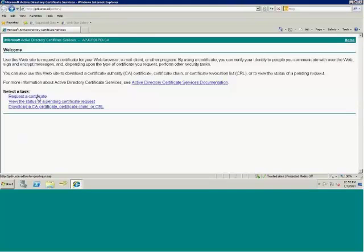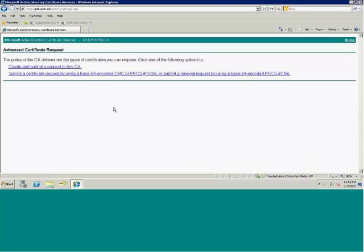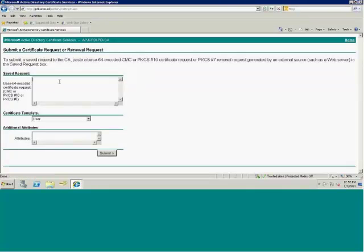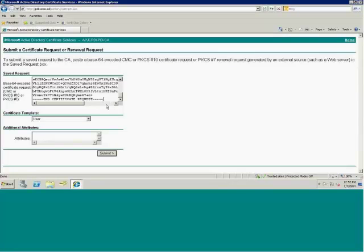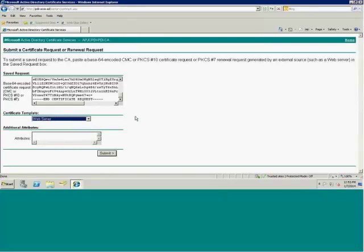The next step is to Request a Certificate. There are two options: a user certificate or an advanced certificate request. I want the advanced certificate request because I want to specify the template. I'll select 'Submit a request by base64 encoded PKCS10 file' and paste the content from my Tomcat CSR. Pay attention to the certificate template — this is essential. If you get it wrong, you'll get the wrong type of certificate. We want a Web Server certificate because we're doing this for Tomcat. I'll click Submit.